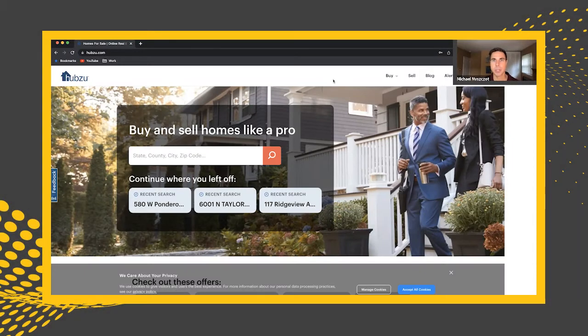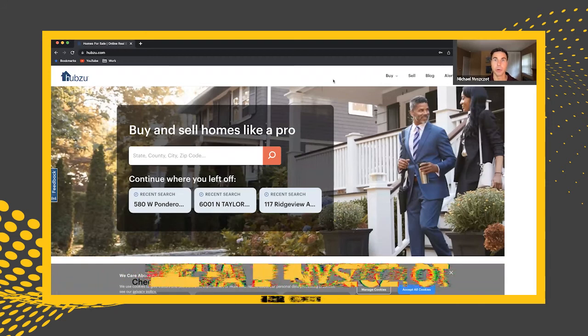Hey everyone, welcome back to me and Paul's channel, the Virtual Investor. In today's video, I'm going to show you how to navigate some of the filters that an auction site called HUBZOO has, so you get a little bit more familiar with it if you aren't already.